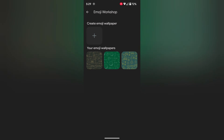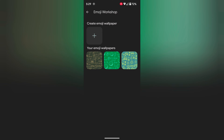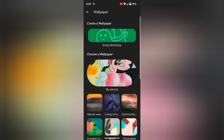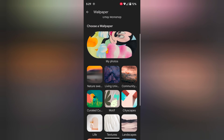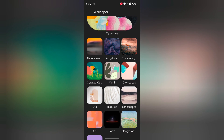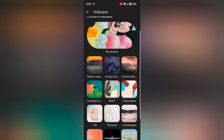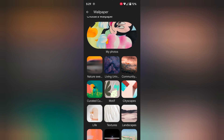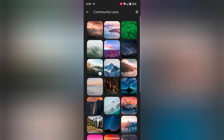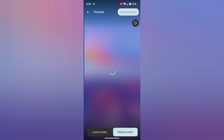Here you can set an emoji workshop or emoji wallpaper on your Pixel 8 device. Choose from My Photos or your gallery, or select a default category wallpaper. Here we select the default category wallpaper and select this wallpaper.